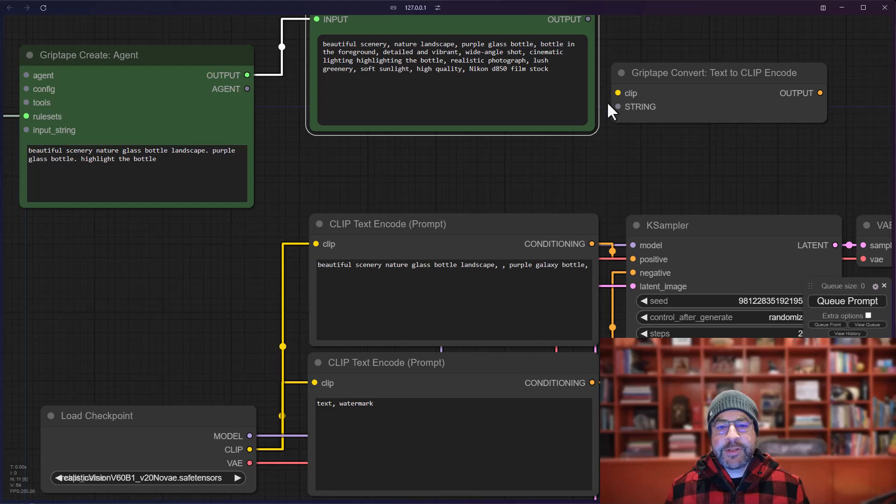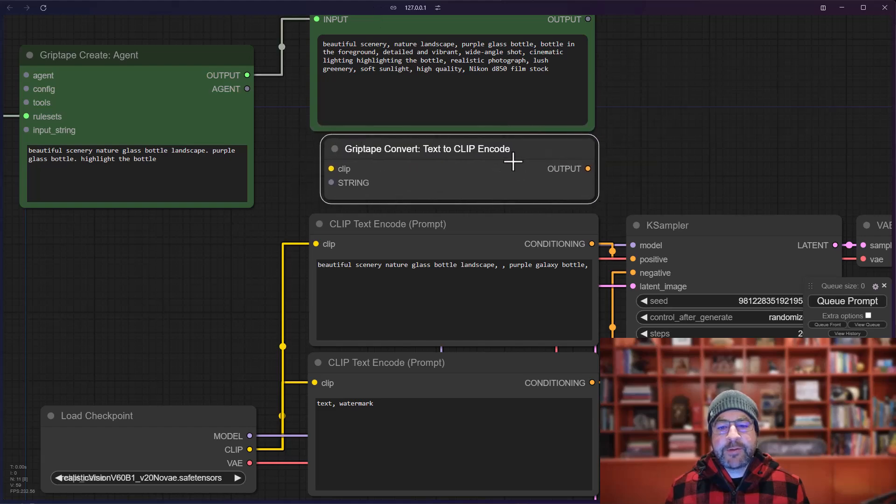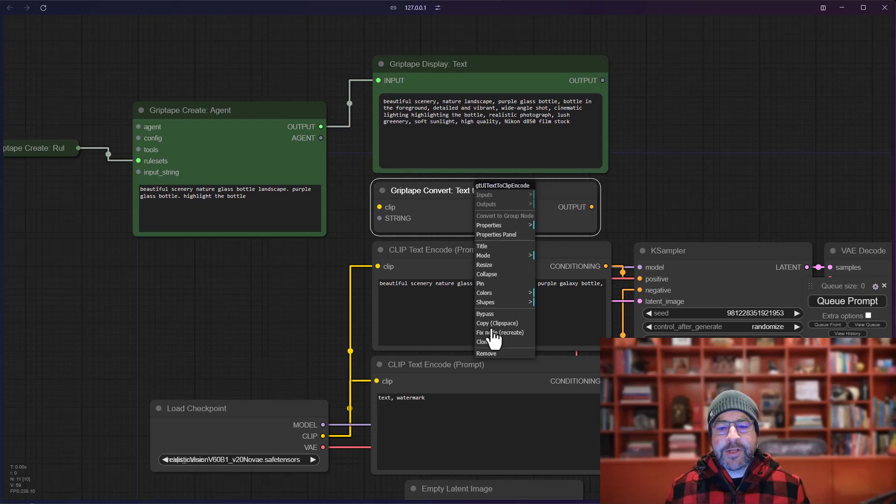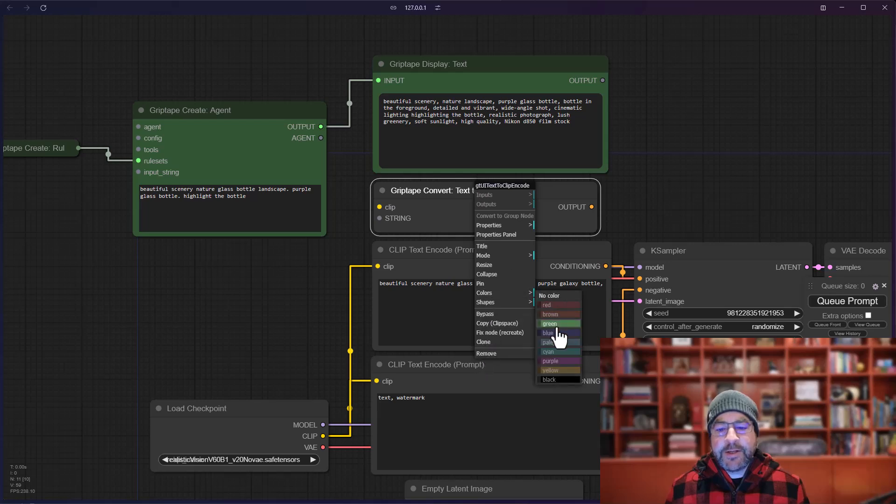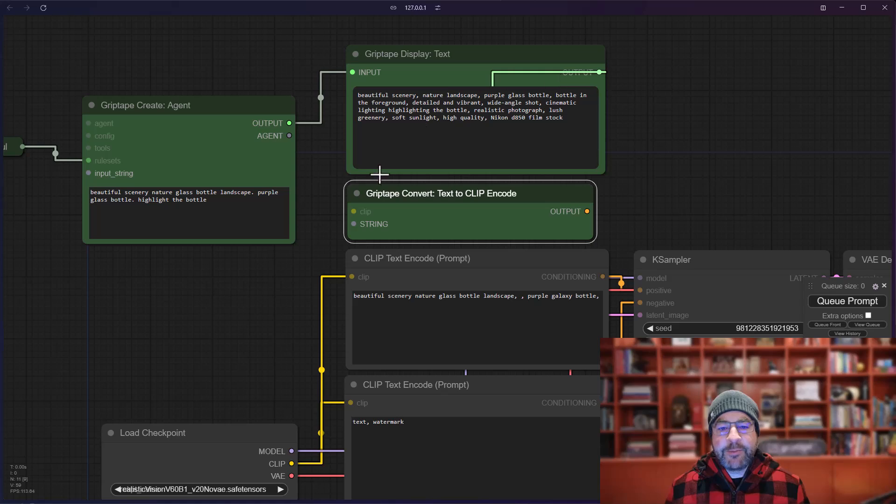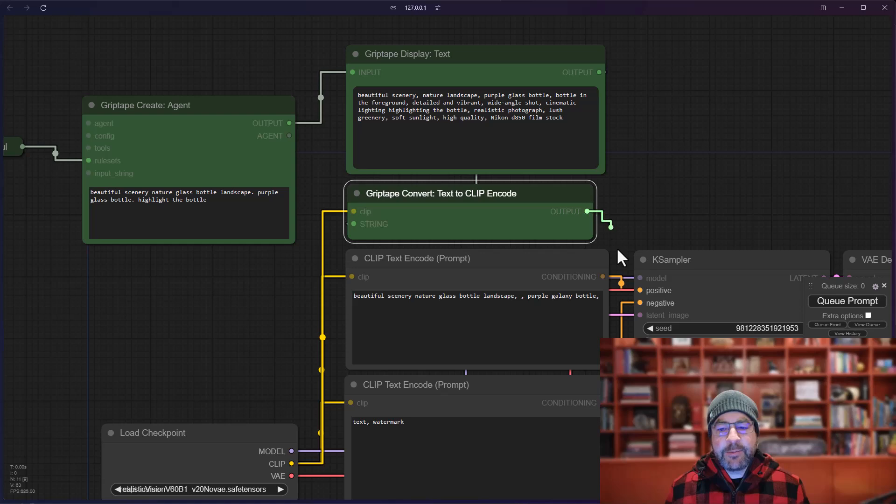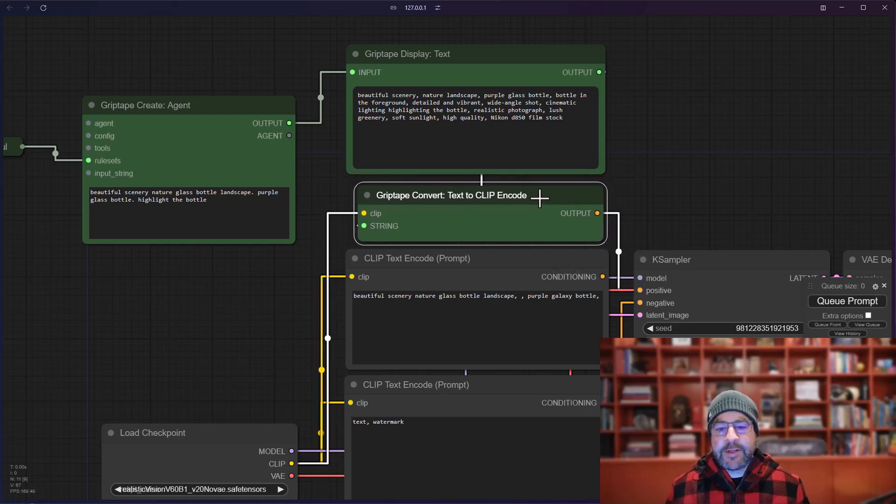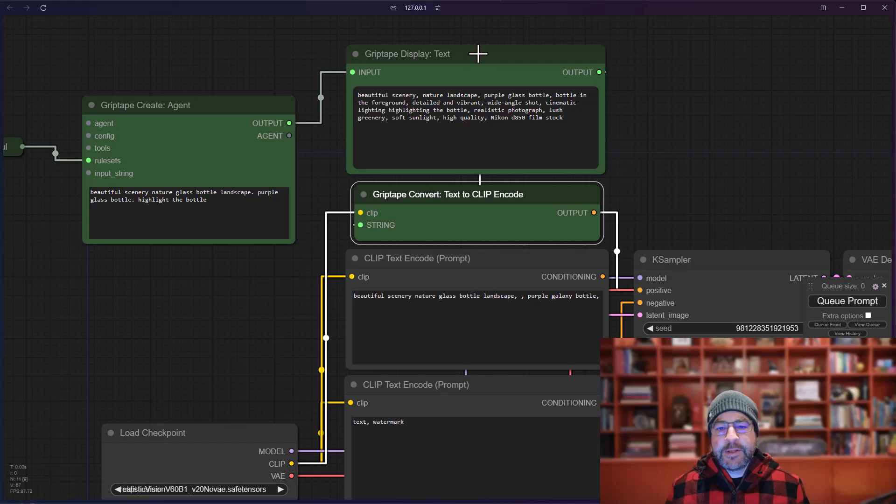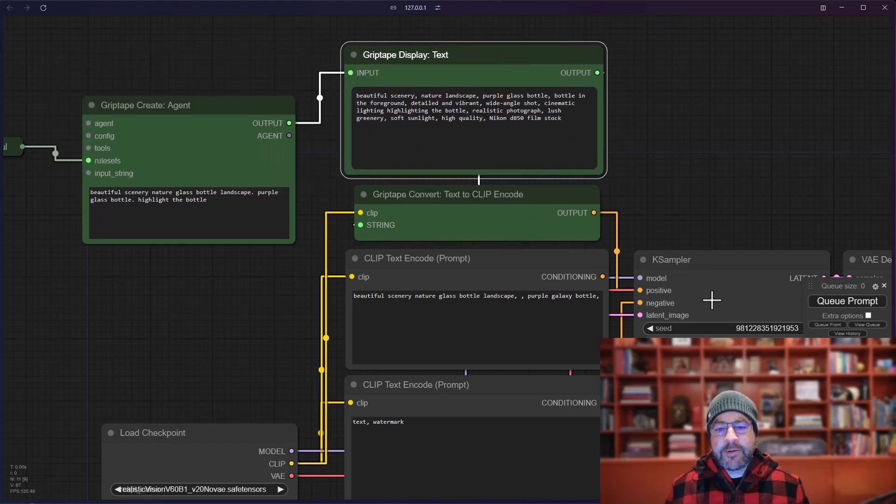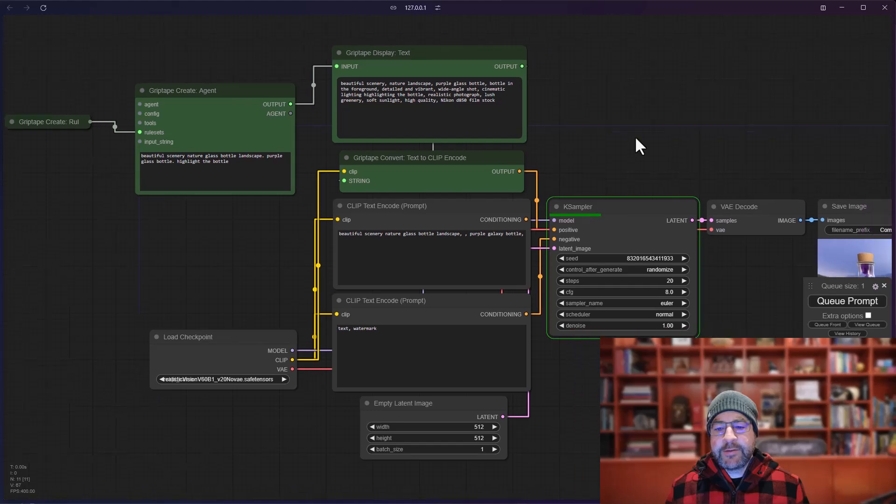So I'm just going to take this, I'm going to plop it right here. I'm going to scale it up so you can see it. I'm also going to color it green just because it is a beautiful color. And I'll take the output, flow that into here. I'll take the clip, put that in there, and we'll take the output and we'll put that into the positive value. So now you can see that this clip encode takes this string, throws it in there, and I will hit Q prompt. And let's see what we get.